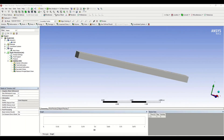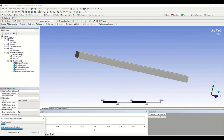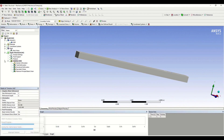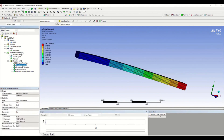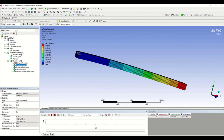Now all you have to do is click Solve. This is a fairly simple problem so it should not take much time. Now we have the solution. This is total deformation — we can see that deformation is minimum at the fixed support, which is nearly zero, and it is maximum at the freely hanging part where the load is. The maximum deformation is 0.013 meters.